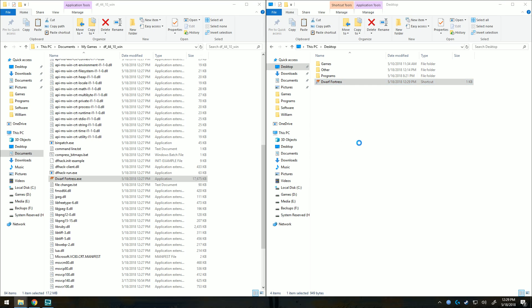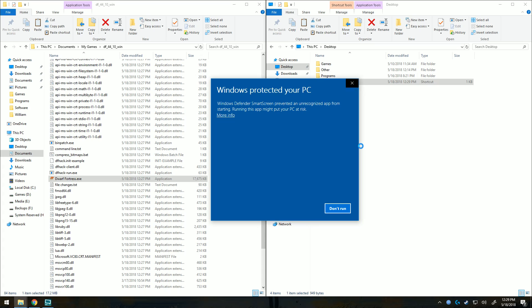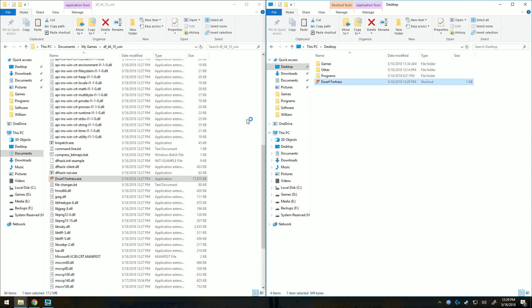And then we can just double click. It'll launch two windows, one terminal and one other one. The first time you launch it, Windows 10 will warn you that it doesn't recognize it. Just click more info and then click run anyway.